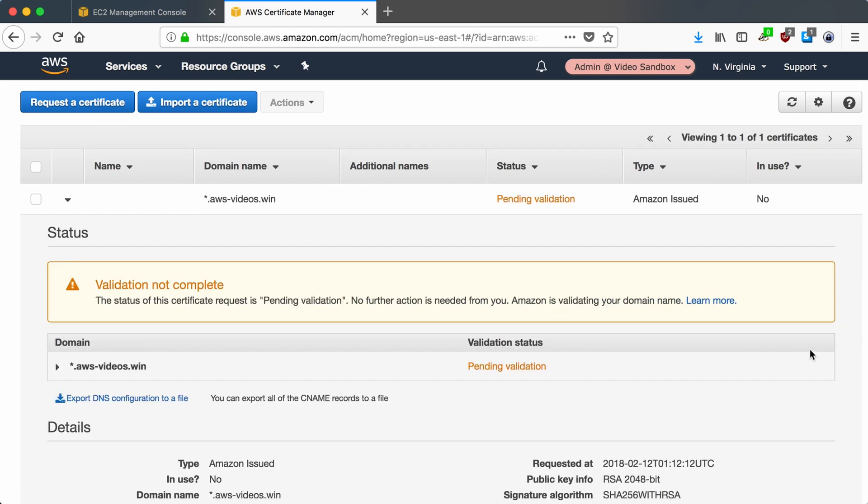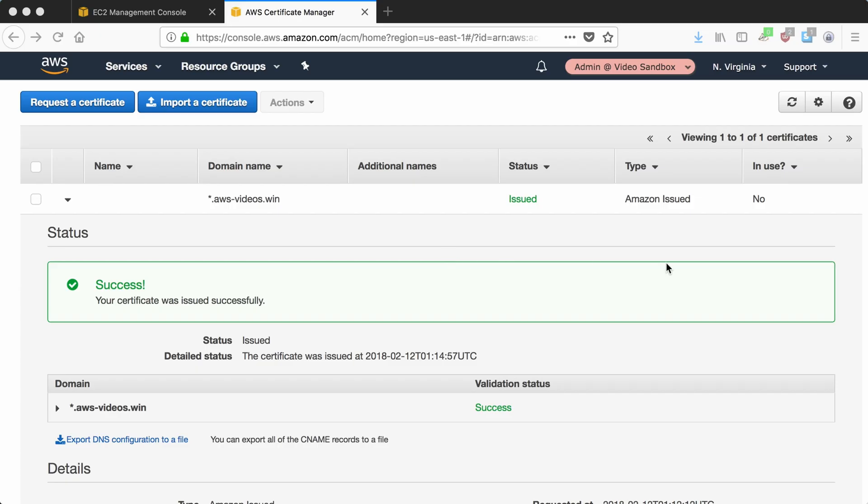So it's pending validation. This is where it would take 30 minutes, but I don't think it will. We'll be back to see it validate. Okay, just a couple of minutes later, and the status is now issued, definitely did not take 30 minutes.